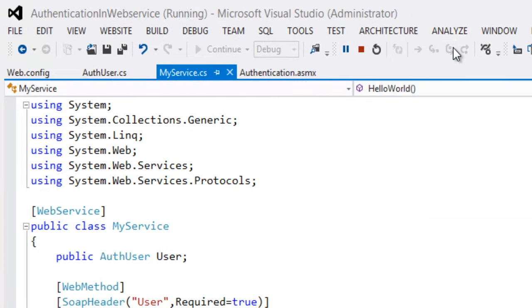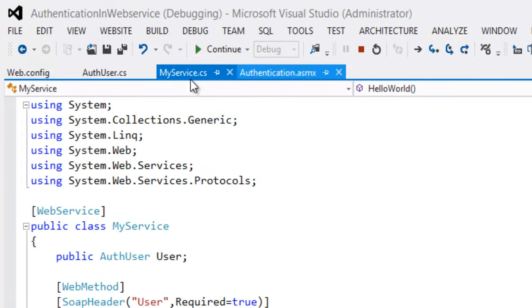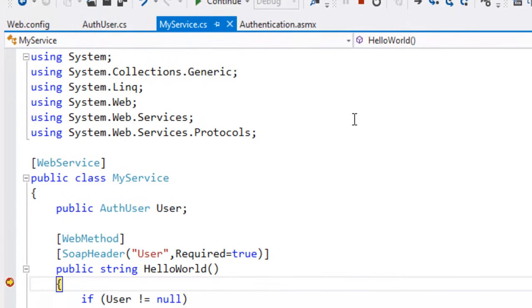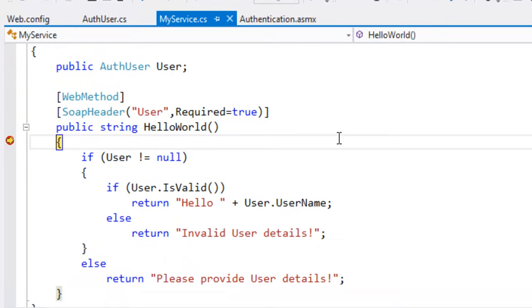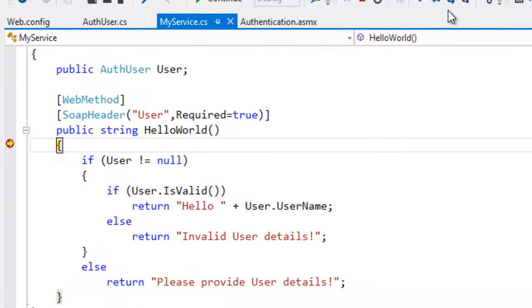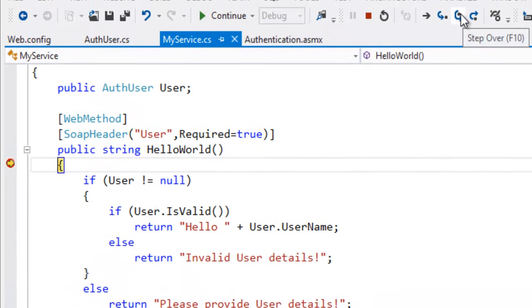So we have given user with username and password. It goes to the service web service. And it will check if the user is valid or not in the database.